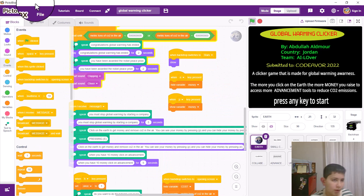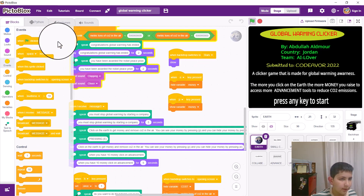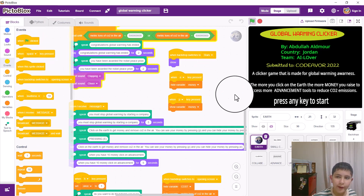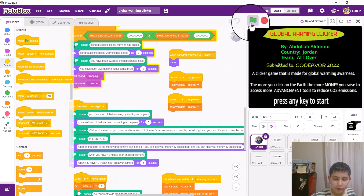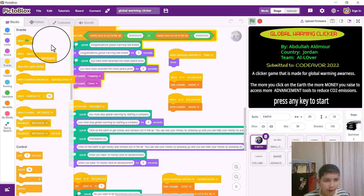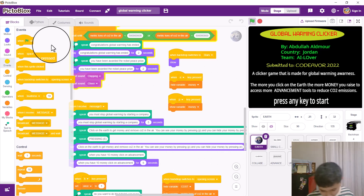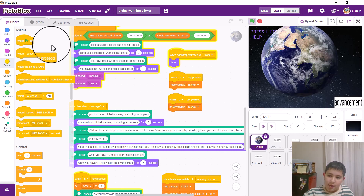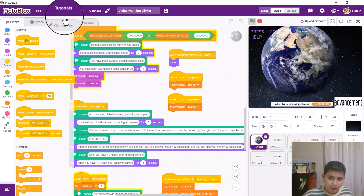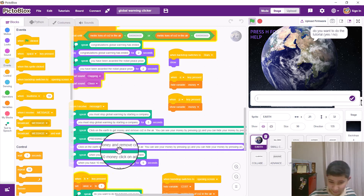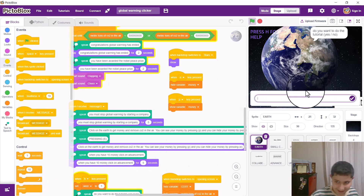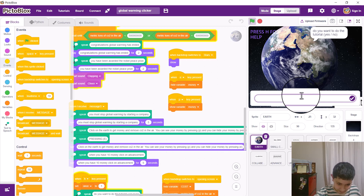I use events a lot. For example, the green flag clicked — it allows you to start the whole code. And then the other ones — for example, when space key is pressed. If someone presses H, it shows the tutorial: do you want to do the tutorial — yes or no. This was a code for events.